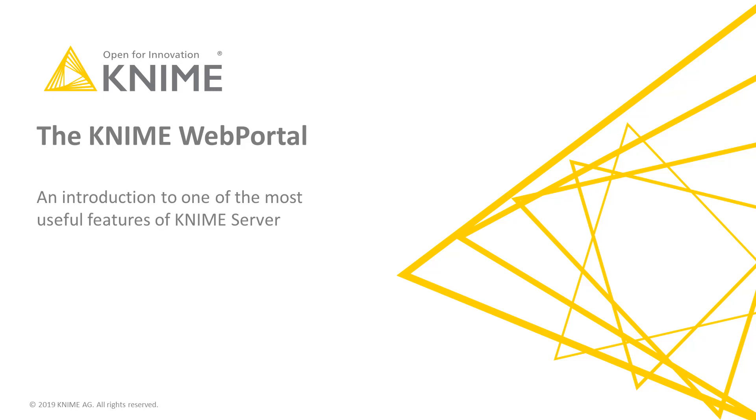In this video, we'll give you a quick introduction to one of the most useful features of KNIME Server, the KNIME Web Portal.